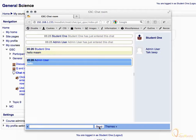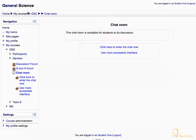Now, let's close this window. Now let's click on the link, use more accessible interface.